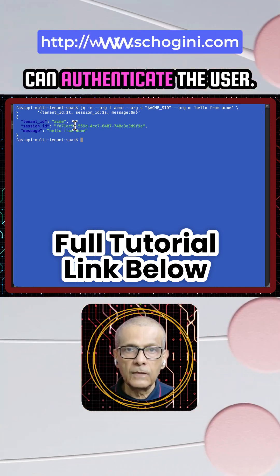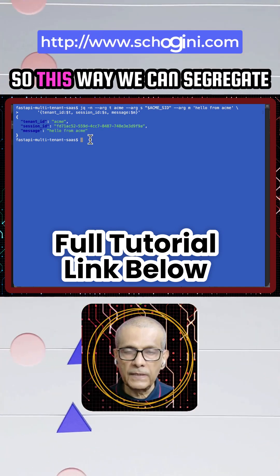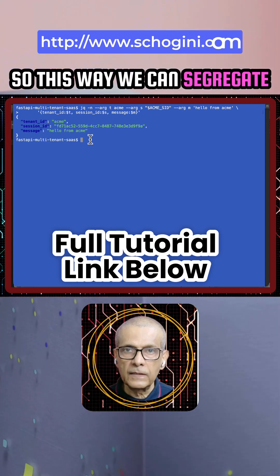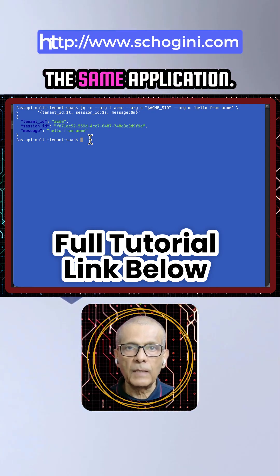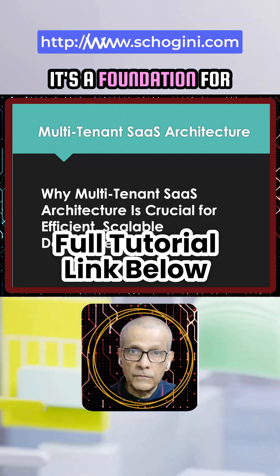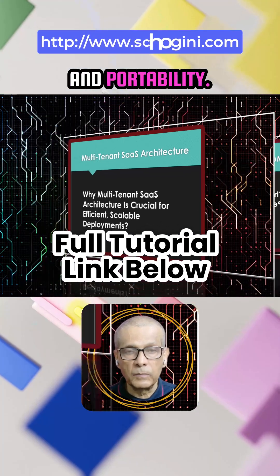This way we can segregate different tenants sharing the same application. It's a foundation for modern SaaS efficiency and portability.